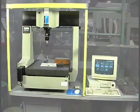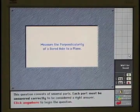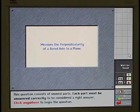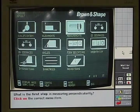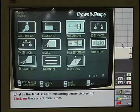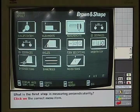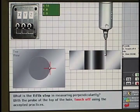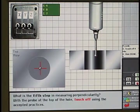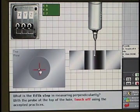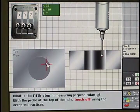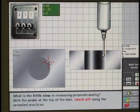Here you see a coordinate measuring machine. For this question, the trainee must perform a simulated measurement of perpendicularity by selecting the correct measurement sequence from the computer. What is the first step in measuring perpendicularity? Click on the correct menu item. That's the right answer. Then they must move the probe by looking at the top and side view of its position relative to the hole in the workpiece. The image of the probe is moved to the correct location to touch off on the workpiece surface. And if they are wrong — Incorrect answer.